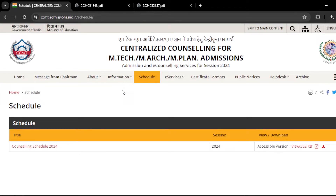Hello everyone, this is Balu. Welcome to my channel Siviti. This is the update regarding the CCMT 2024 counseling.